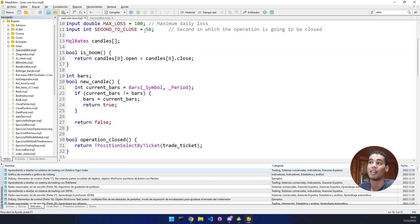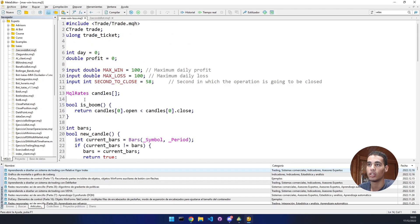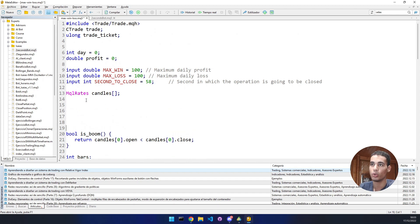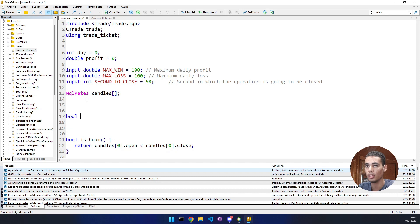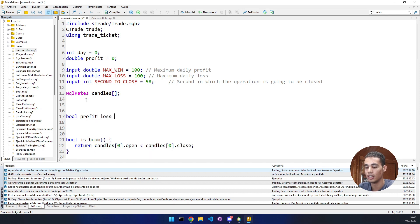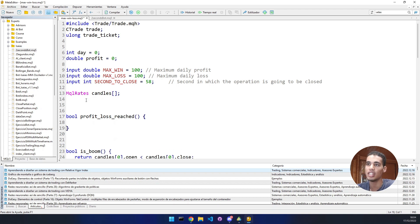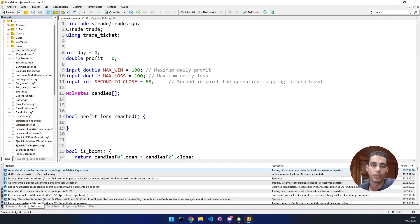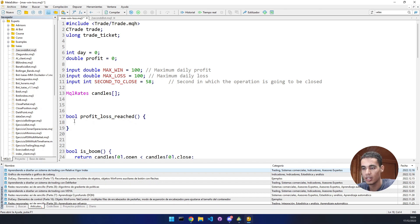Now we create a new function called `bool ProfitLossReached()`. This function returns true if the profit target or loss limit has been reached, and false otherwise.